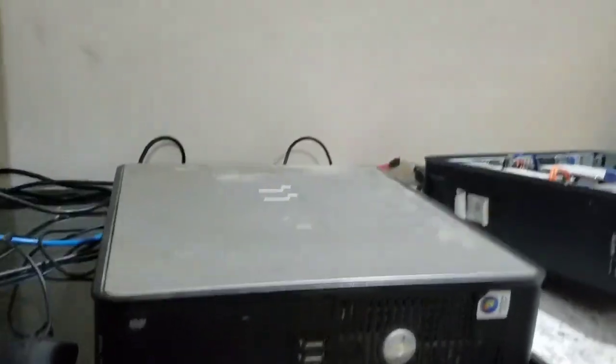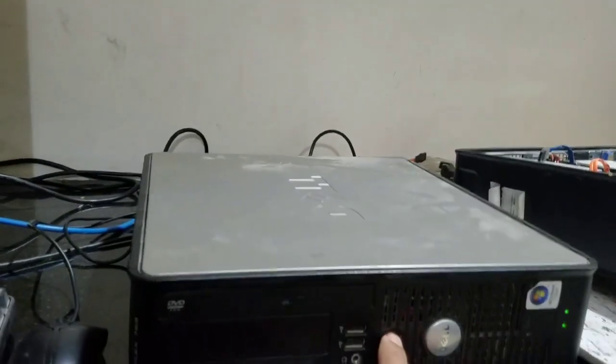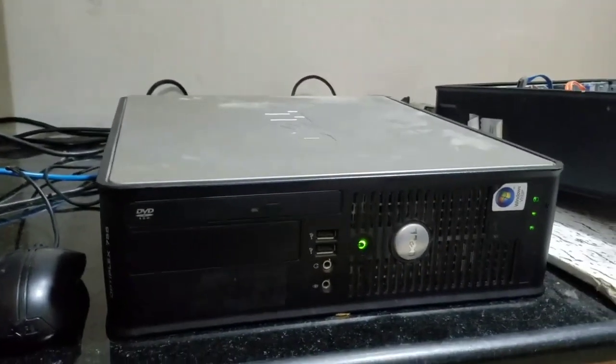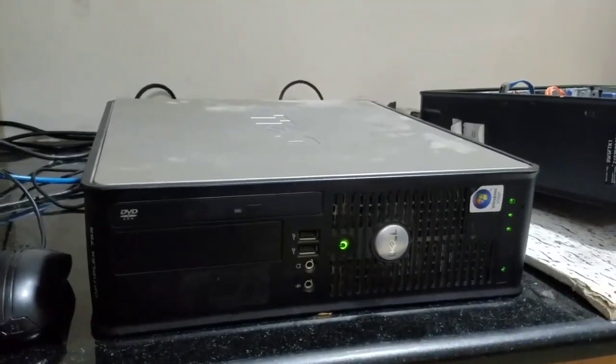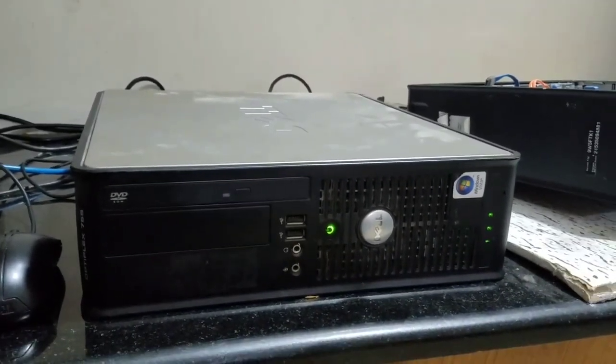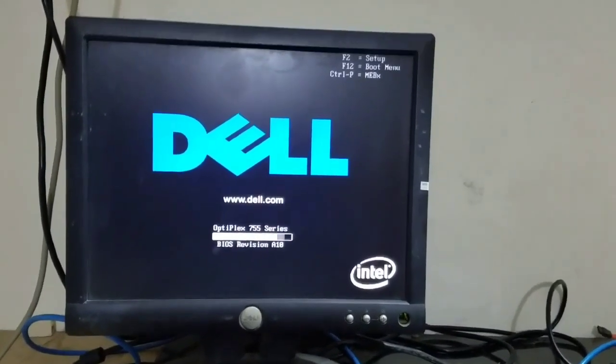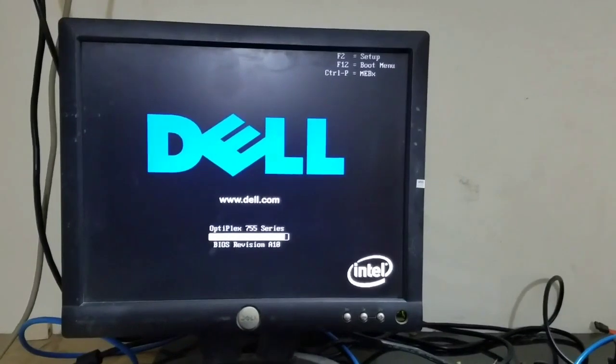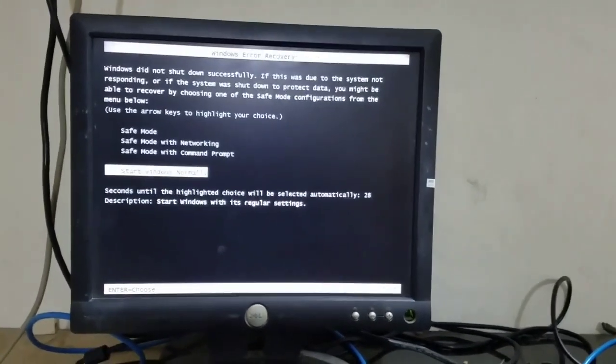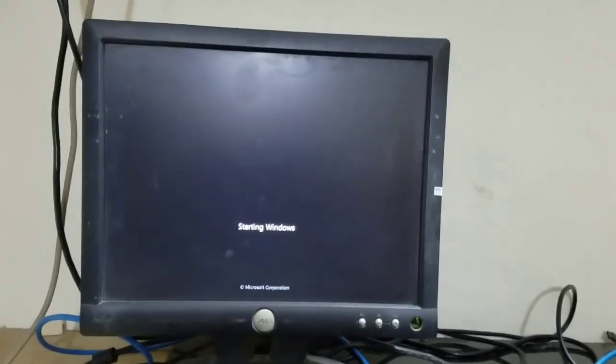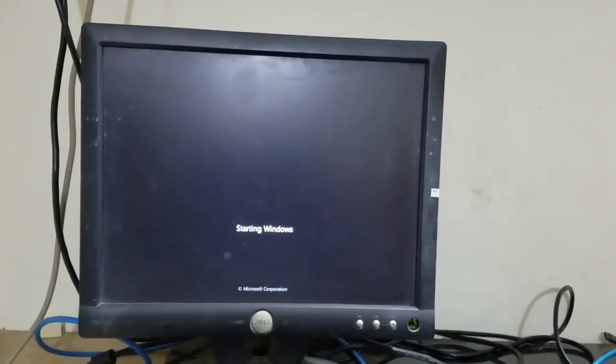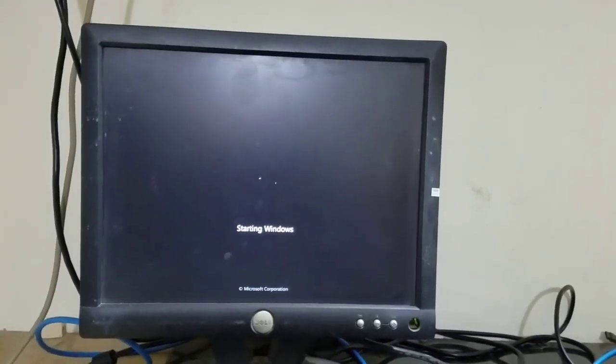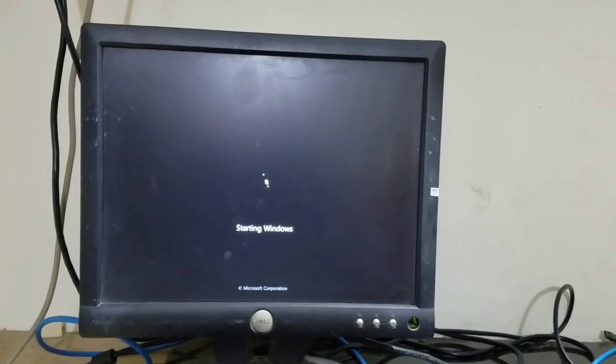After powering on, my system boots to Windows. Start Windows normally. After boot...